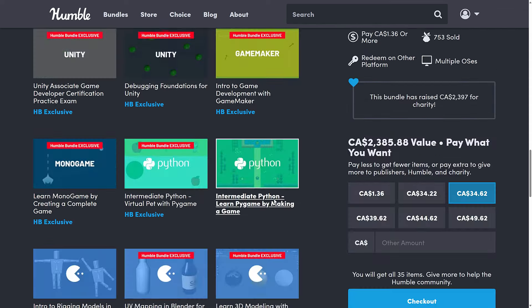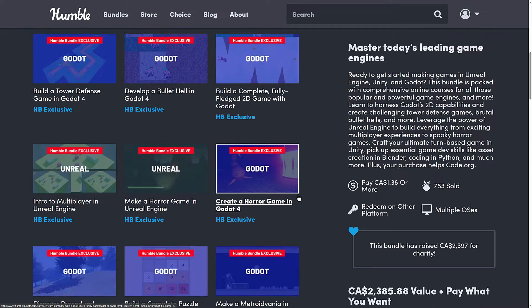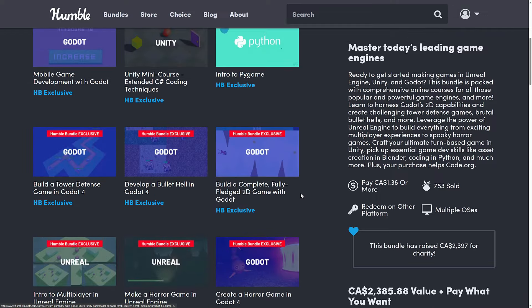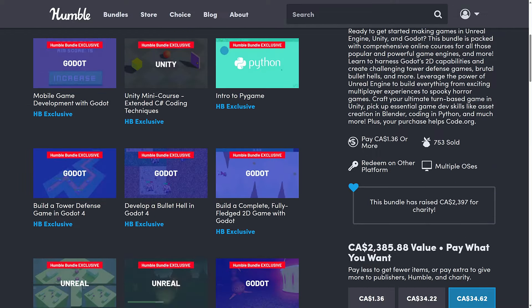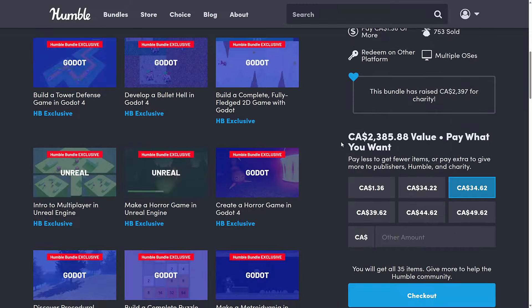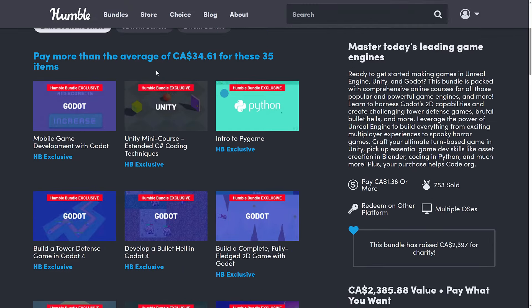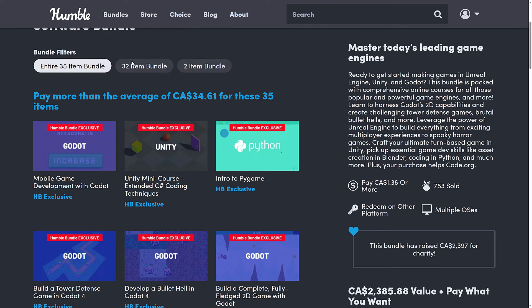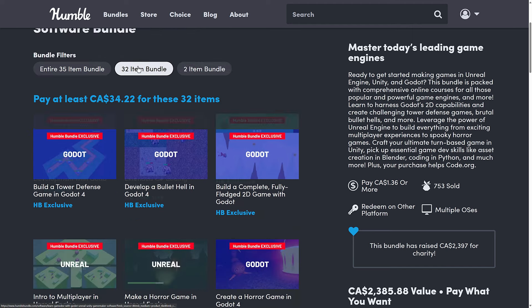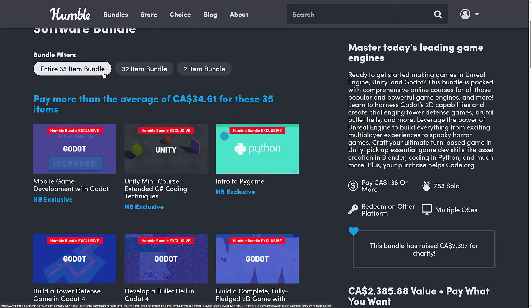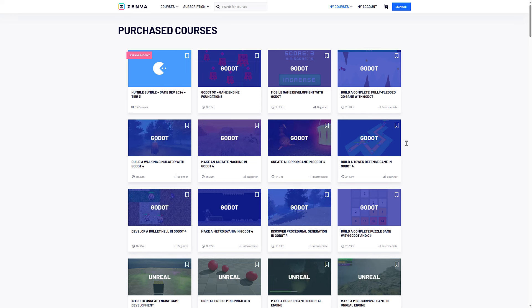So a pretty large swath of courses here, obviously mostly aimed at beginners to beginning-intermediate level. The Godot stuff is definitely the star of the show. Whatever tier you buy — either the $1 tier or the $25 tier, since the median tier never makes any sense — you get a key that you redeem on the Zenva store, and once your key is redeemed you get all your various different courses available.